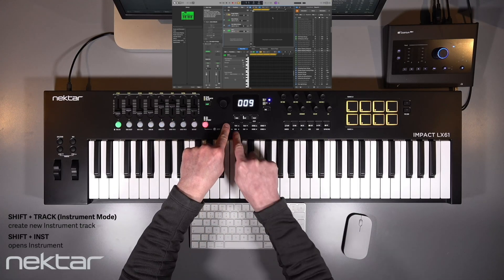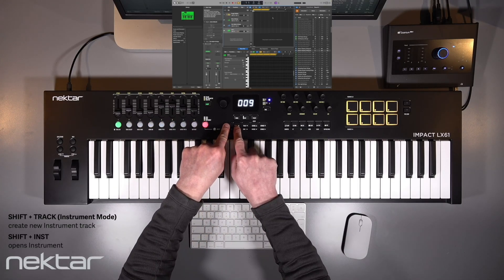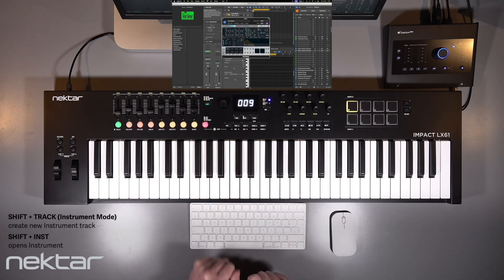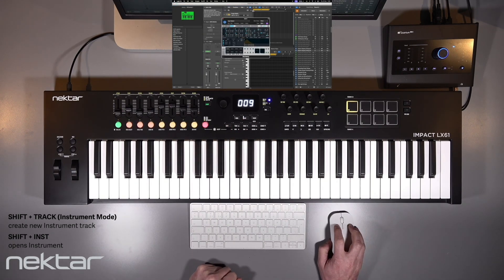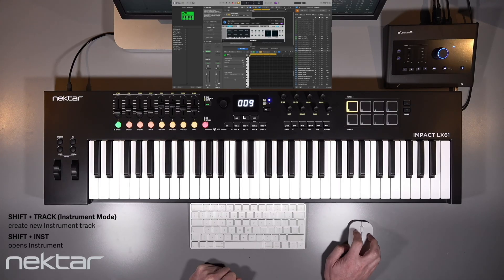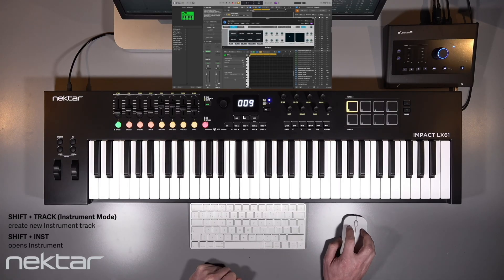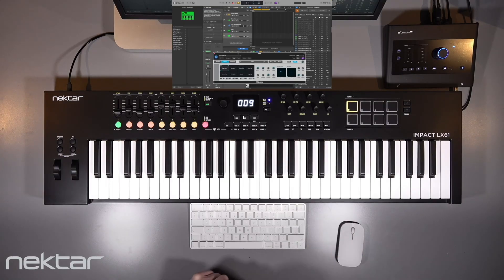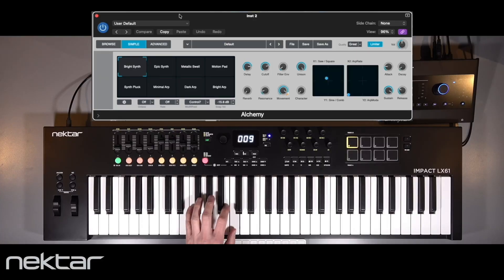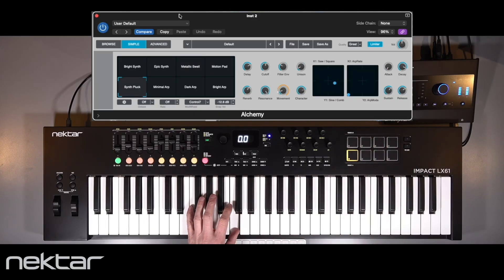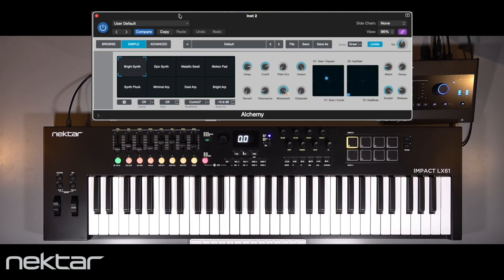Let's start by using Shift and Track on LX Mark III to create a new Alchemy track in Logic. Then we'll use Shift and Instrument to open Alchemy. The controls on Impact LX Mark III are immediately mapped to the most important Alchemy parameters — those in the Simple View. Simple View is the top layer of Alchemy parameters, programmed independently for each of the eight pads.